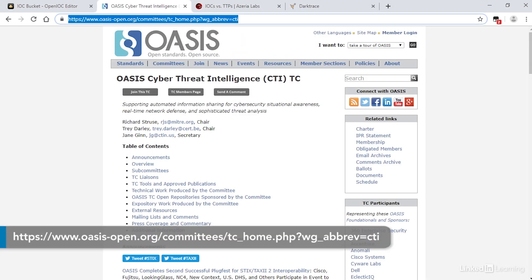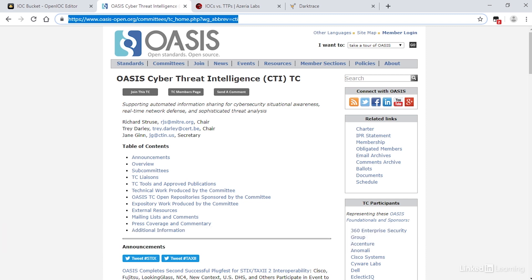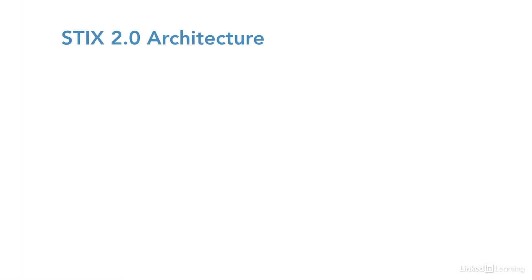STIX and TAXII is a community project coordinated by the OASIS Cyber Threat Intelligence Technical Committee. STIX and TAXII version 2 specifications have now been published and are in active use globally. The STIX TAXII architecture focuses on adversaries and TTPs and provides a rich form of expression for relationships between the various objects making up the STIX object.